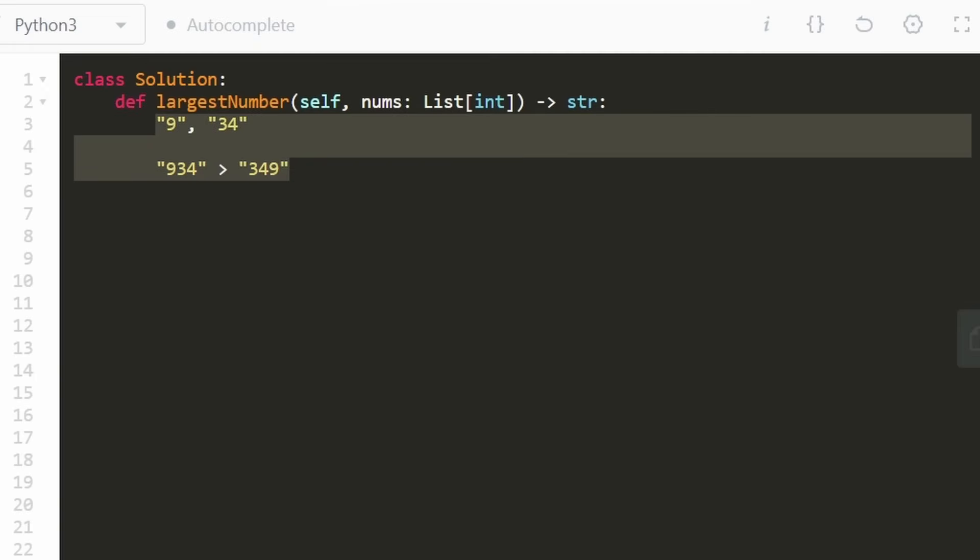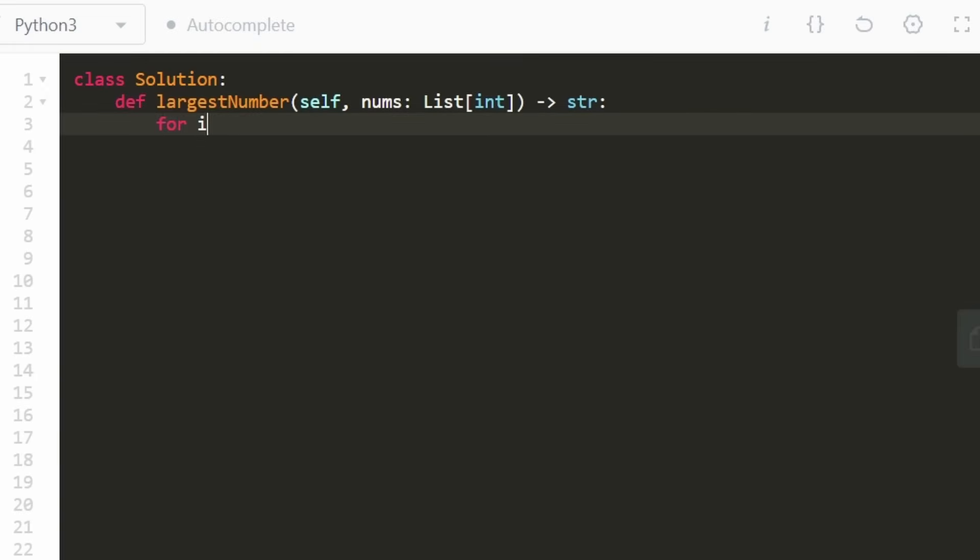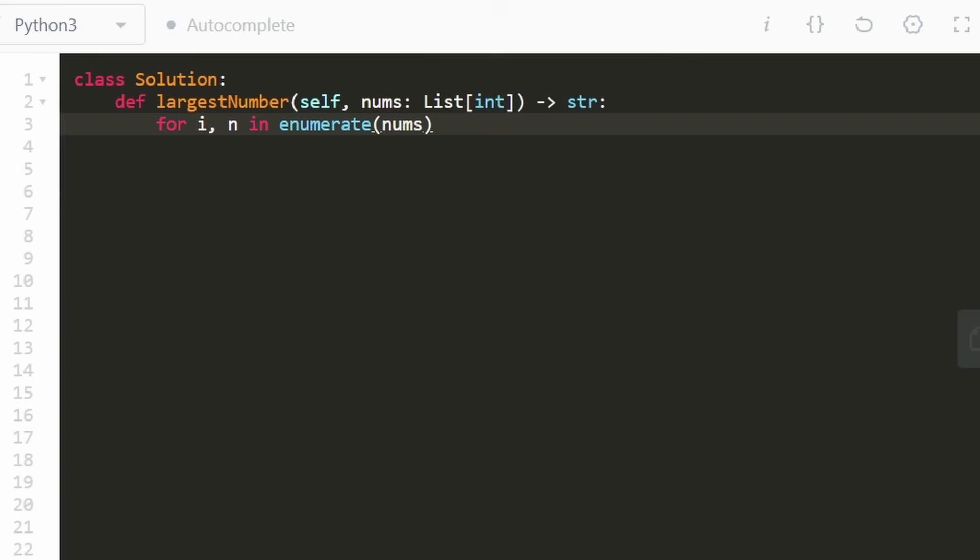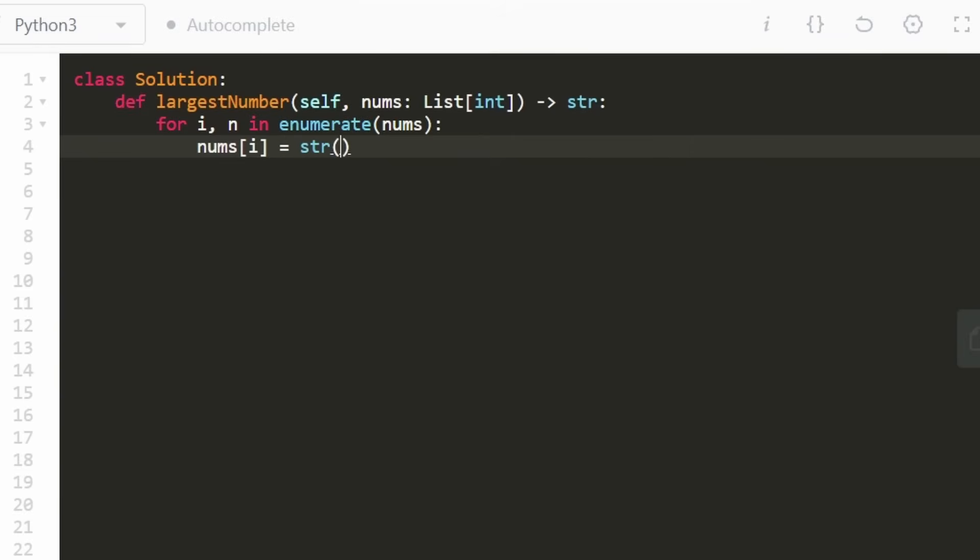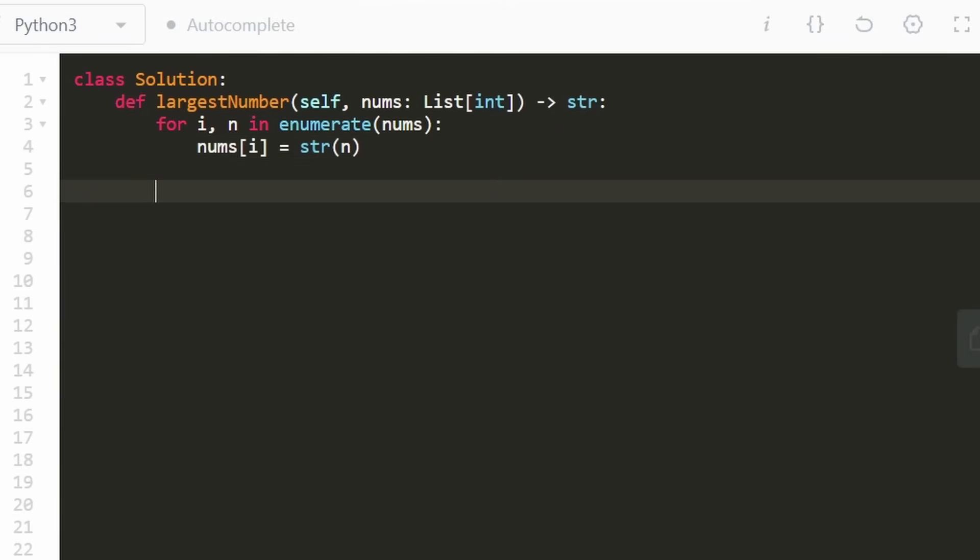So that's the first thing we're going to do. Just go through the entire input. So I'm going to enumerate the input because then we can get the index as well as the number at each index. So we're going to convert each value in the list into a string. So pretty straightforward how to do that.